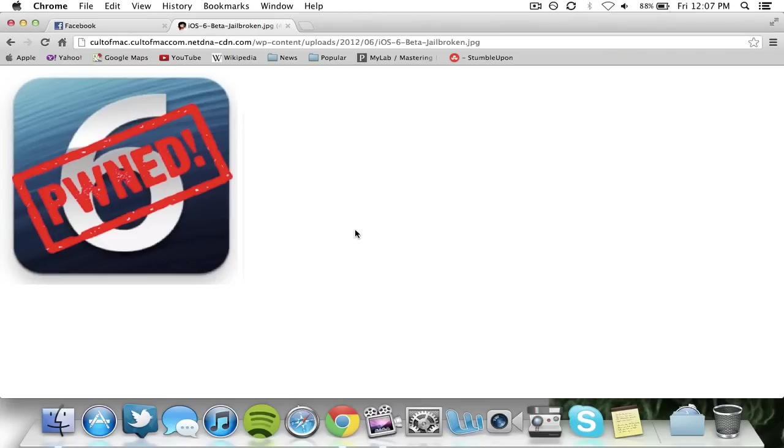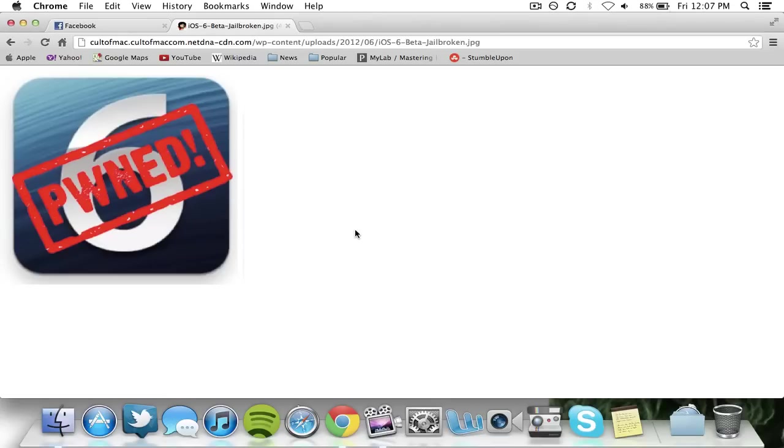The jailbreak, as of now, only works on older devices such as the iPad 2 and iPhone 4. I'm not sure if it works on the iPad 3 or iPhone 4S - you can look that up. It doesn't work on the iPhone 5.